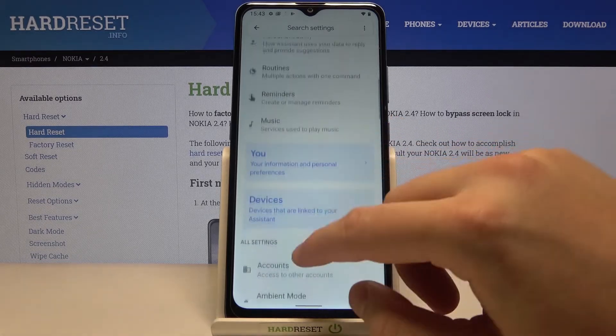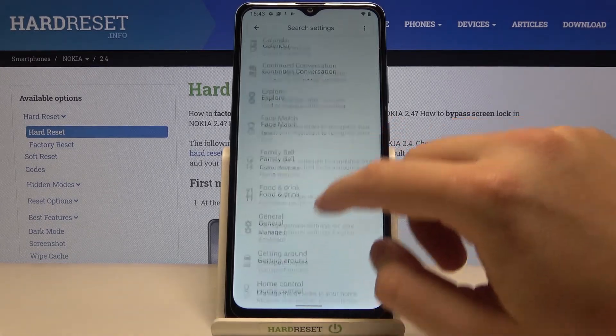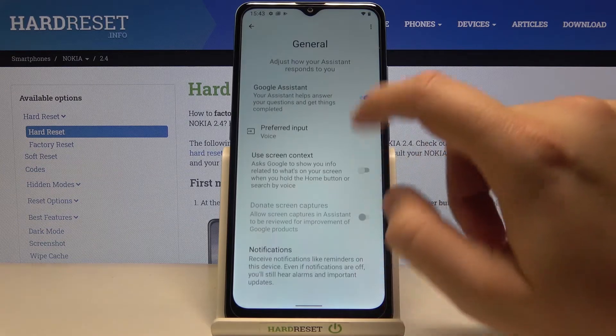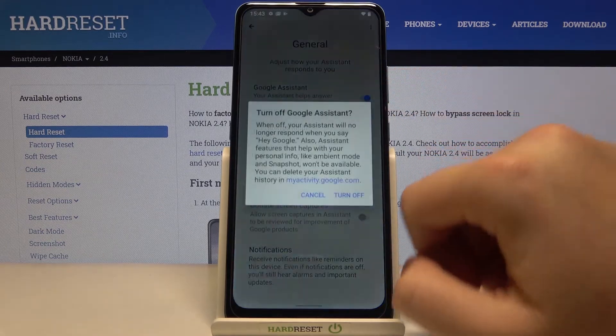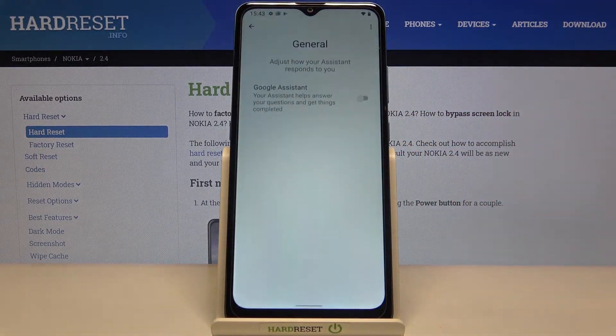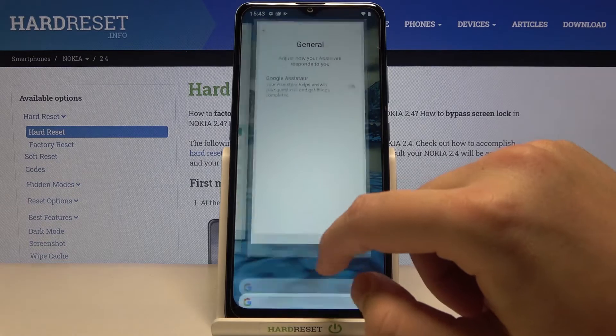Next, you have to scroll down and find the general settings, then tap on the switcher, click Turn Off, and as you can see that's how we can do it.